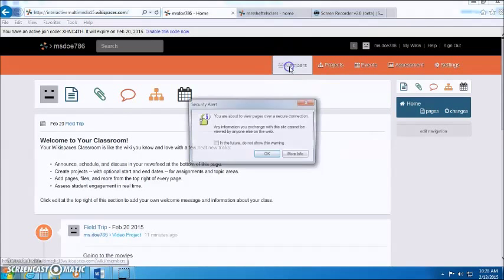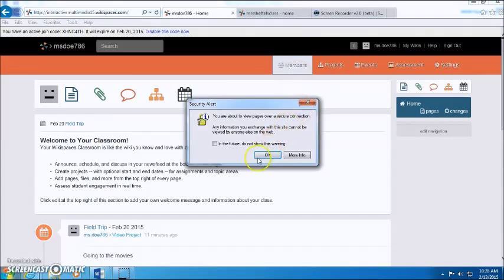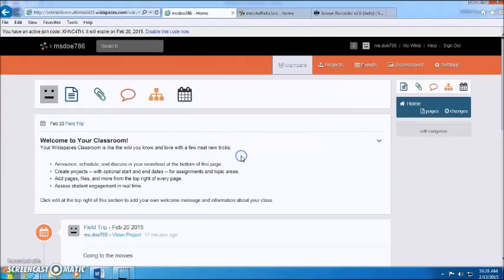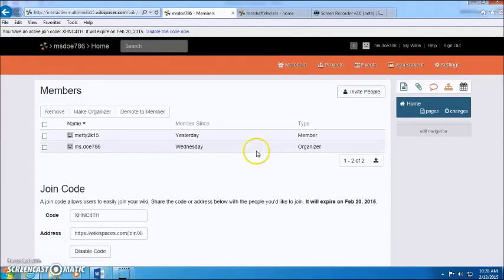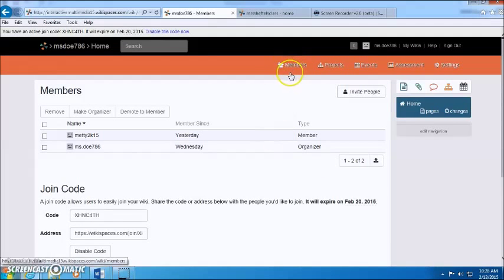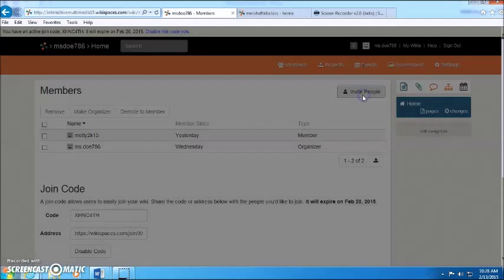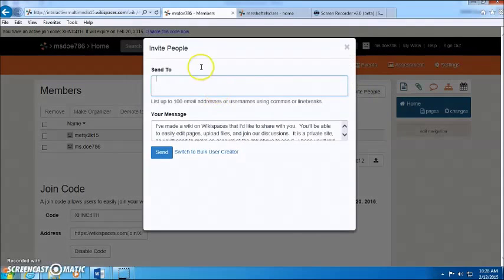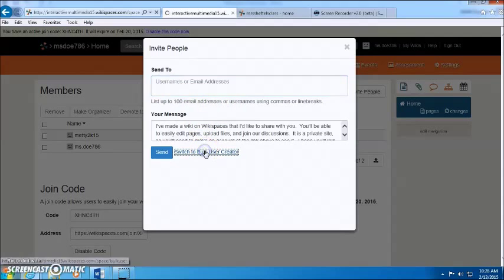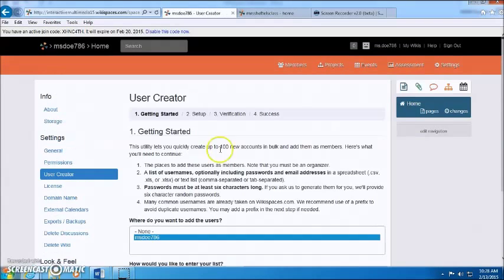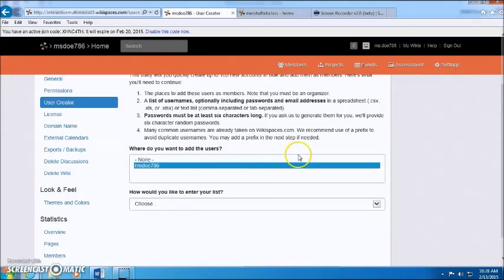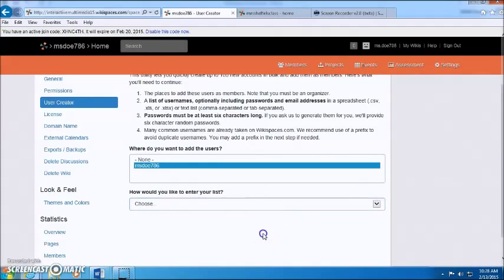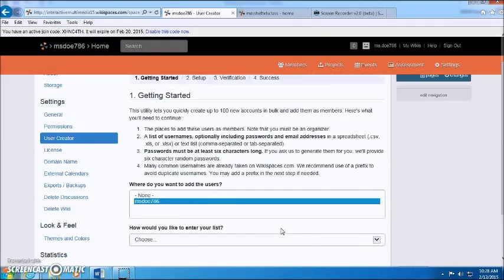But before you can do any of that you kind of need some members. So you can go to the members tab and create members, you can invite people, enter their email up to 100 or you can switch to the bulk user and add students that way. So just upload a spreadsheet file or a text list.